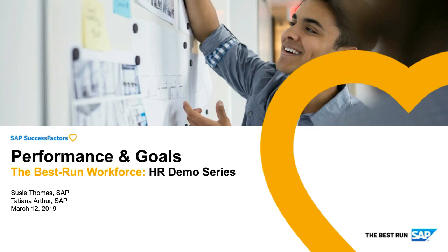Today's session will be led by Susie Thomas and Tatiana Arthur. Susie is the Director of Solution Marketing for Performance and Goals, and Tatiana is a Talent Expert here at SAP SuccessFactors.